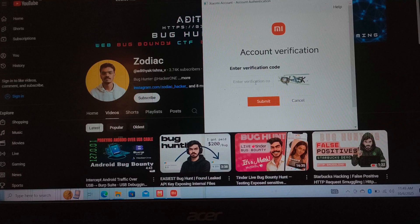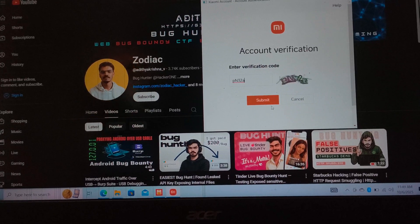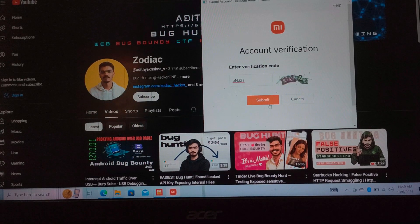Make sure your account and your phone number is added. If you are not able to add your phone number, we can add it using the MI unlock tool. We use this tool to unlock our bootloader and we can also use it to add our phone number.